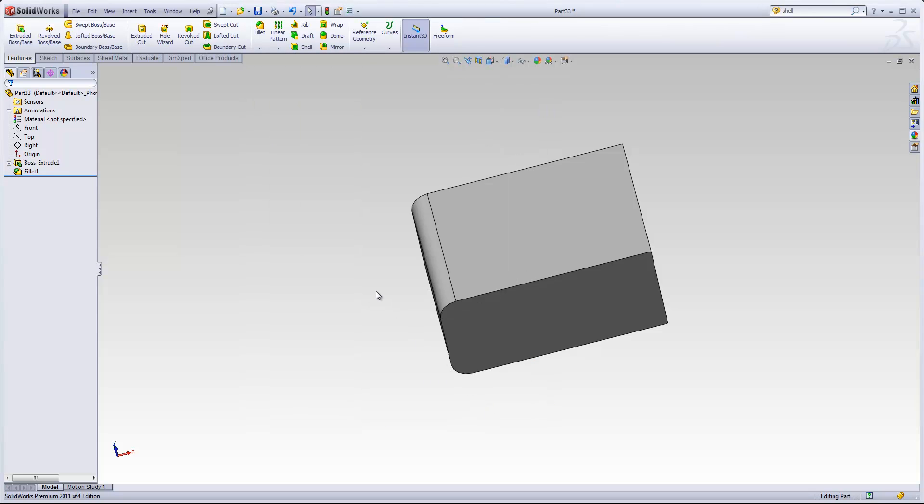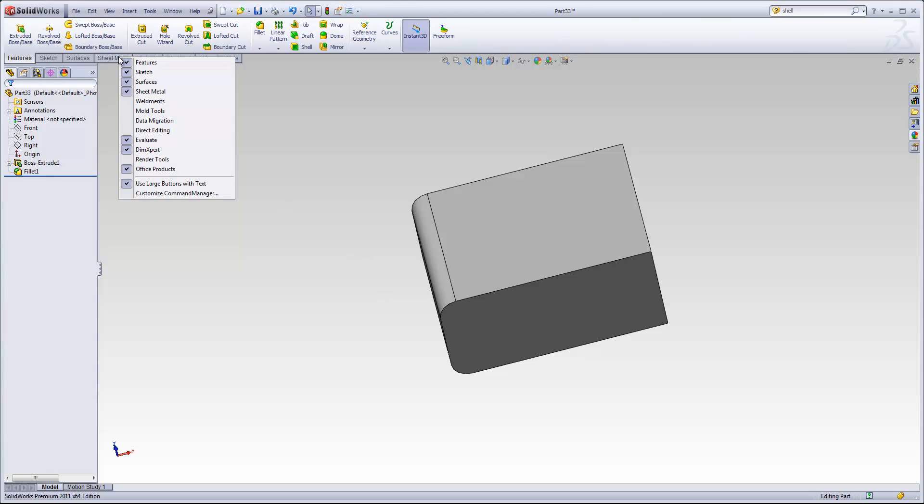I would also point out that you can right-click on any command manager tab and remove or add tabs.